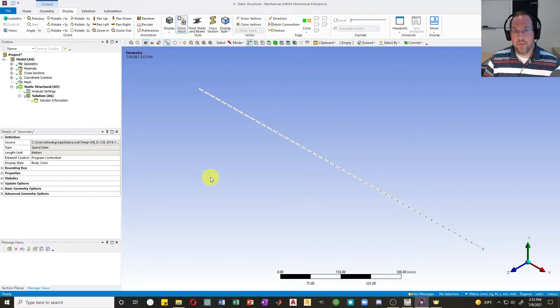Welcome back everyone. Now that we've got a good handle on linear analysis, we'll dive into nonlinear analysis, and our first step is going to be considering nonlinear geometry, which is also known as large deflection analysis. We'll begin today in ANSYS Mechanical.